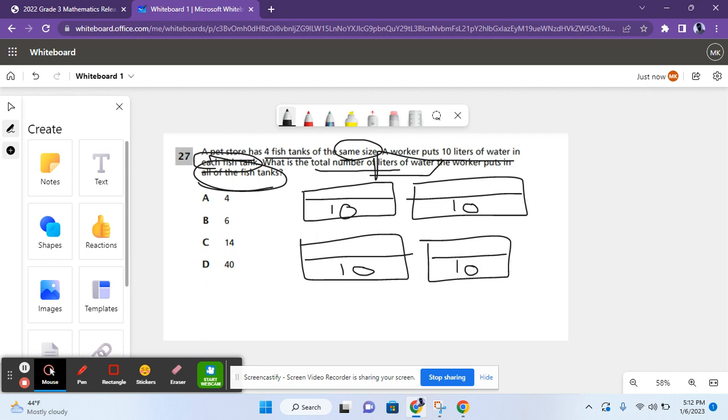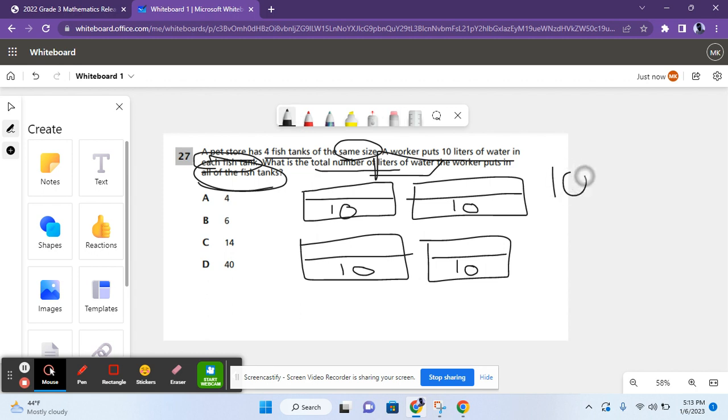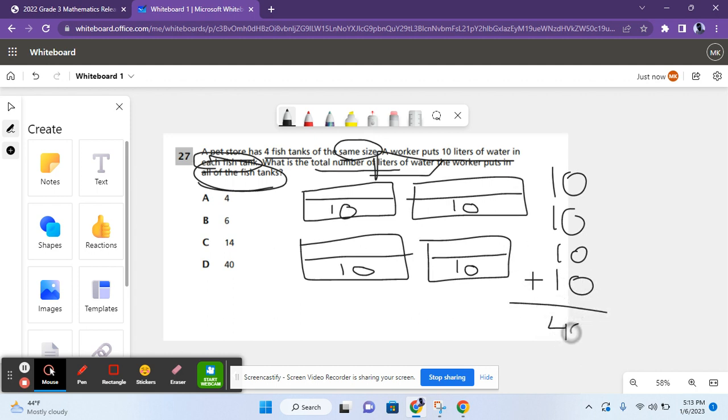So, there are two ways to solve this problem. You can either add 10 four times. 10, 10, 10, and 10. Add that, you get 40.